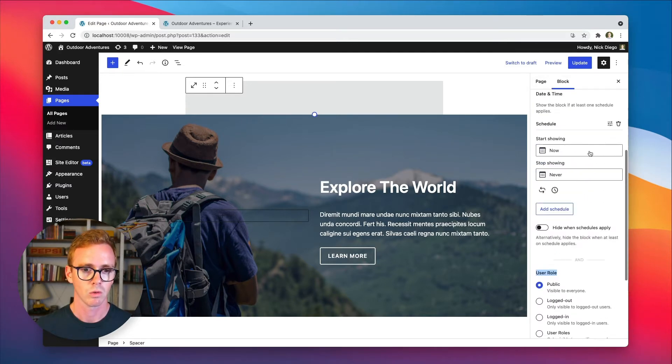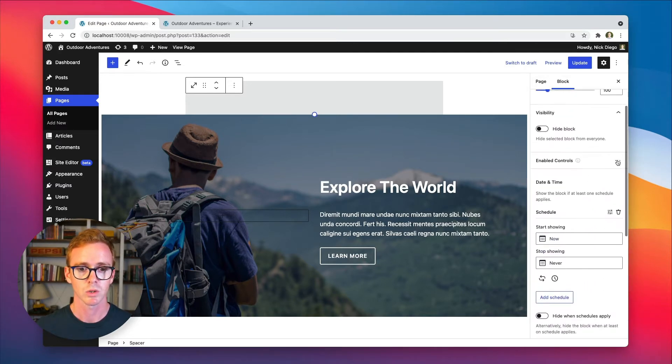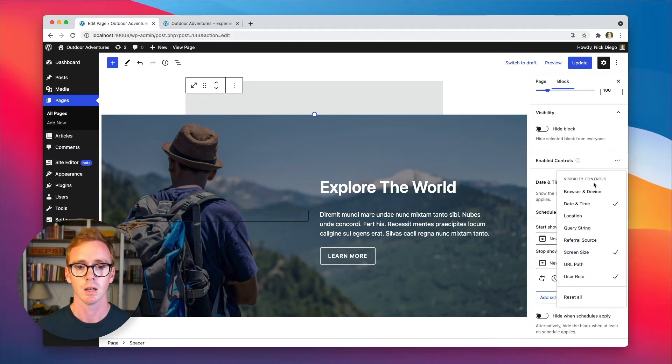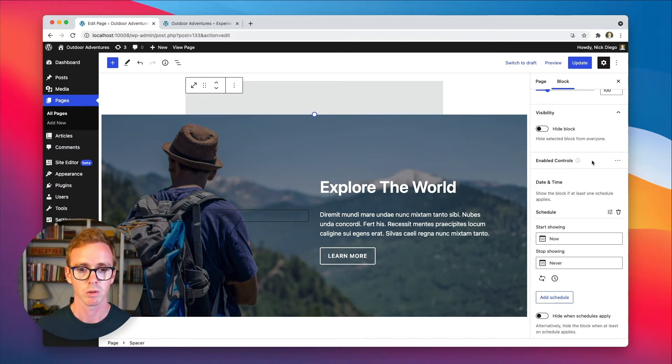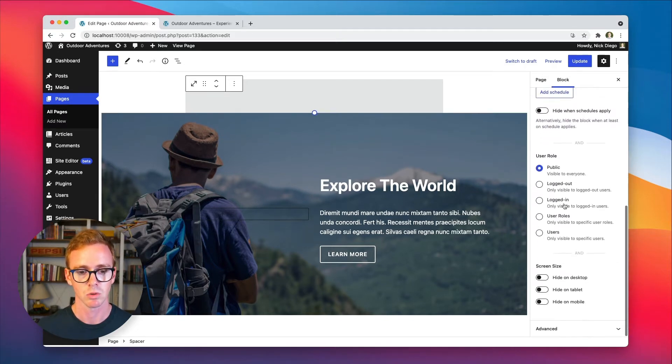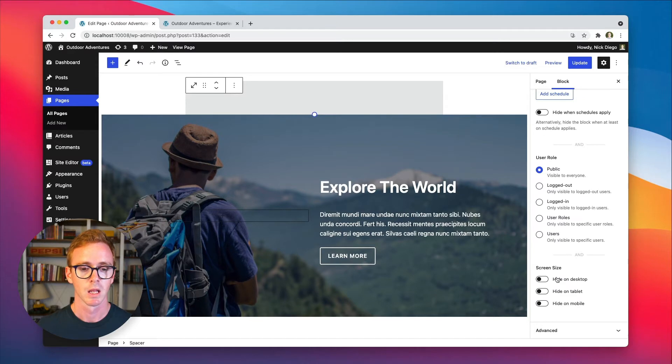So the plugin of course includes a bunch more controls, which you can enable as you need from the three little dots icon. But by default, you get date and time, user role, and screen size.